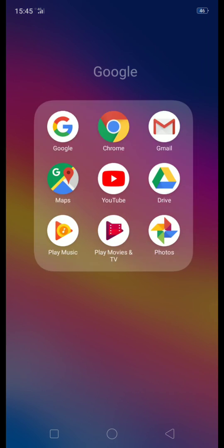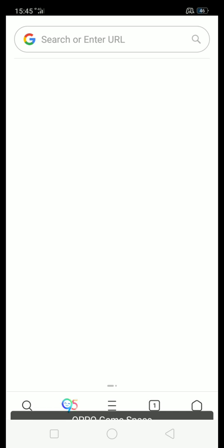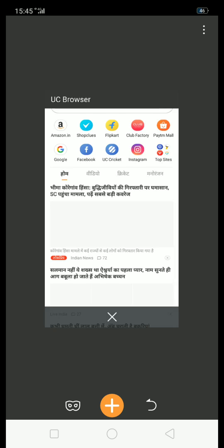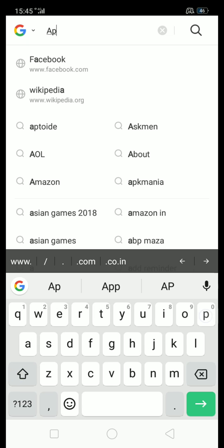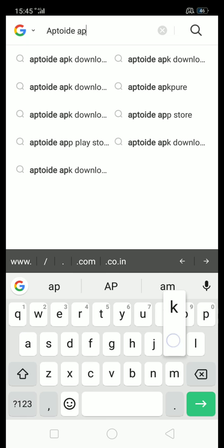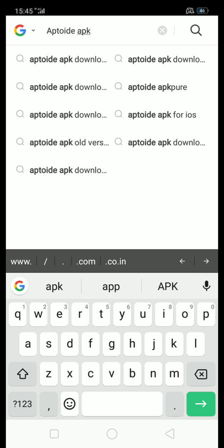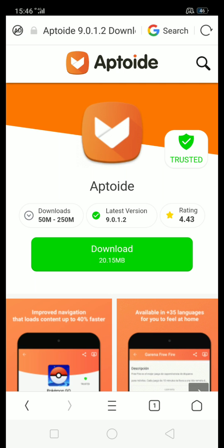Let's start it from video. First, open your browser and type A-P-T-O-I-D-E APK. Click on Aptoide 9.0.1.2 download, and click download.